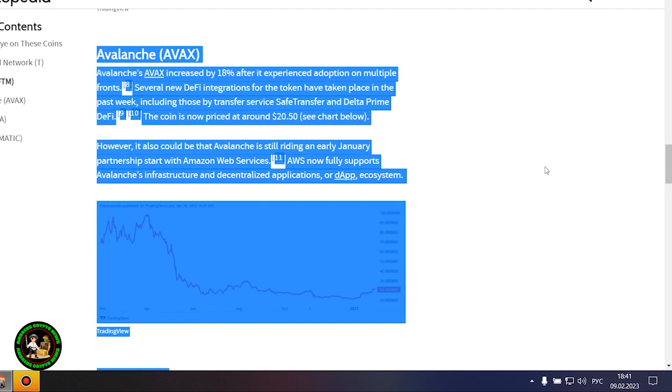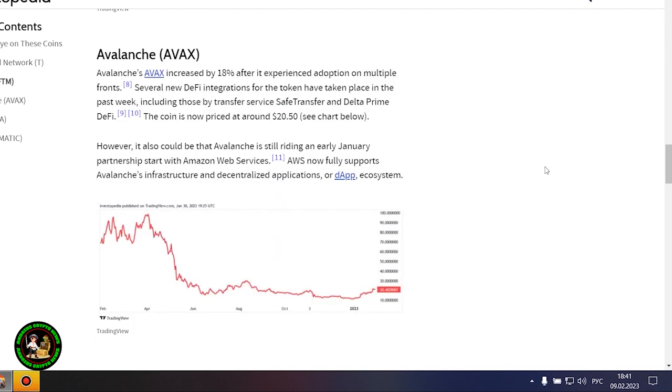Also last week, the Hector network launched its non-fungible token marketplace, NFT, on Phantom. This Phantom-focused project launched the Atlantica market on January 23, another major step forward for the network. FTM was trading at 38 cents at the beginning of last week, and now its price is hovering around 47 cents.